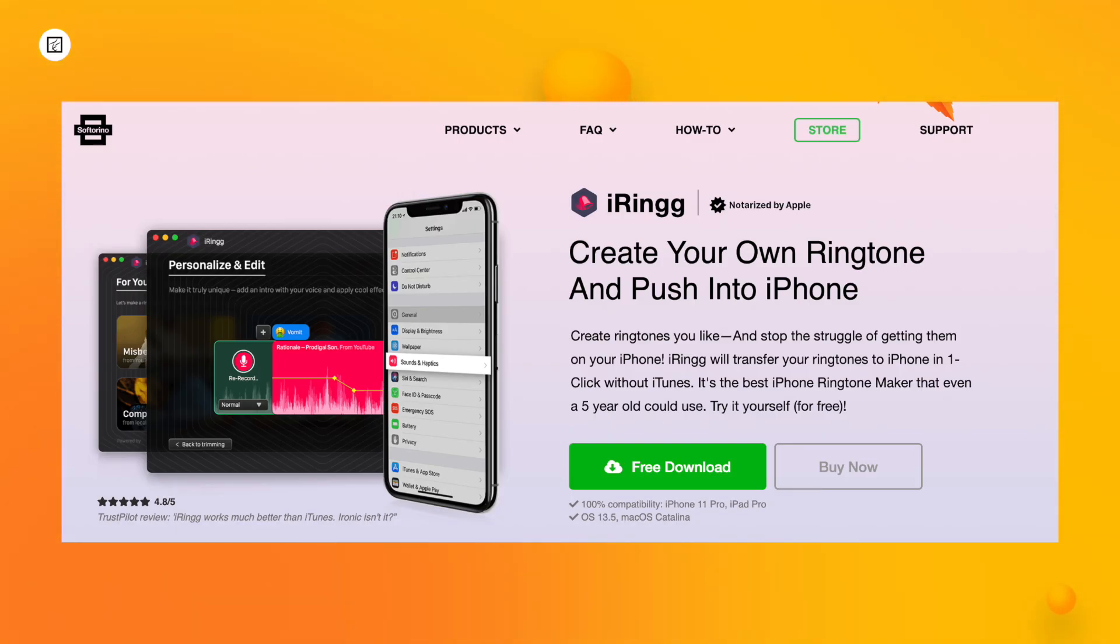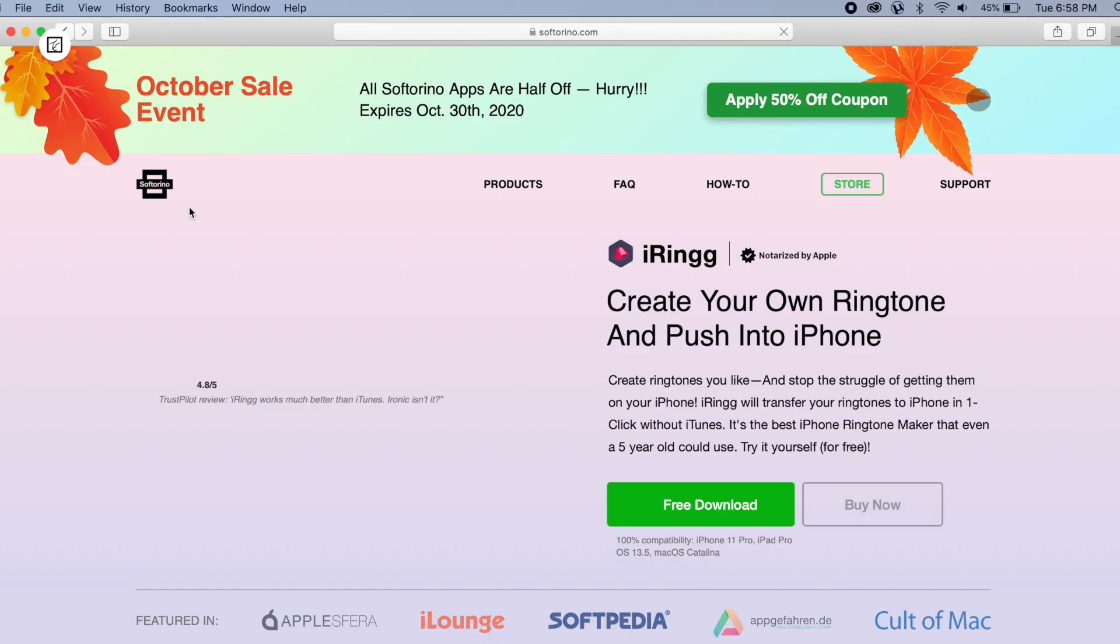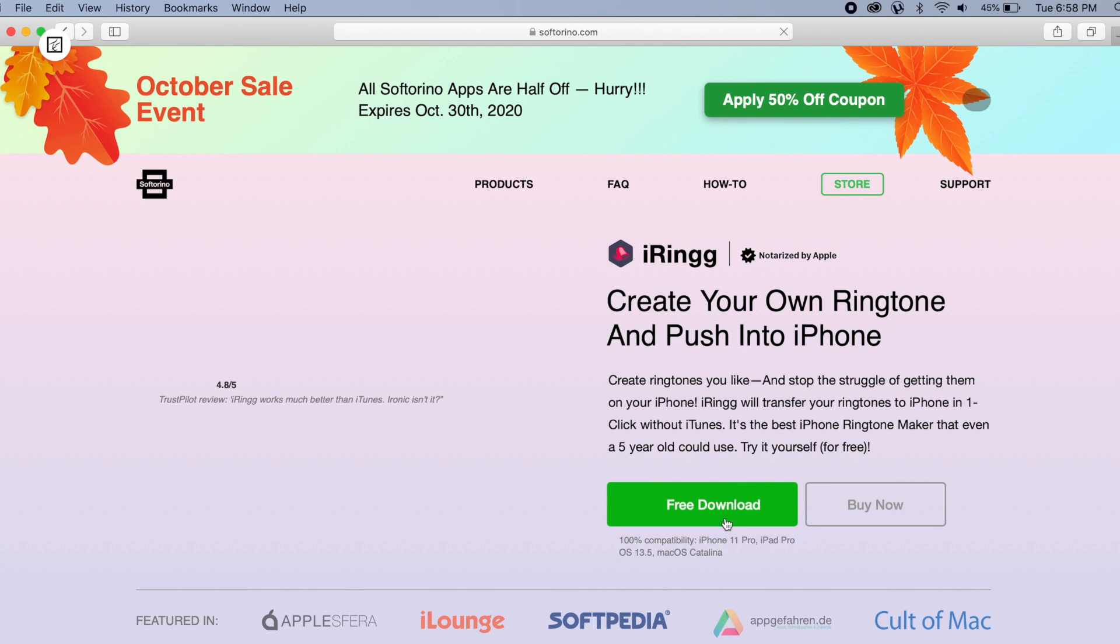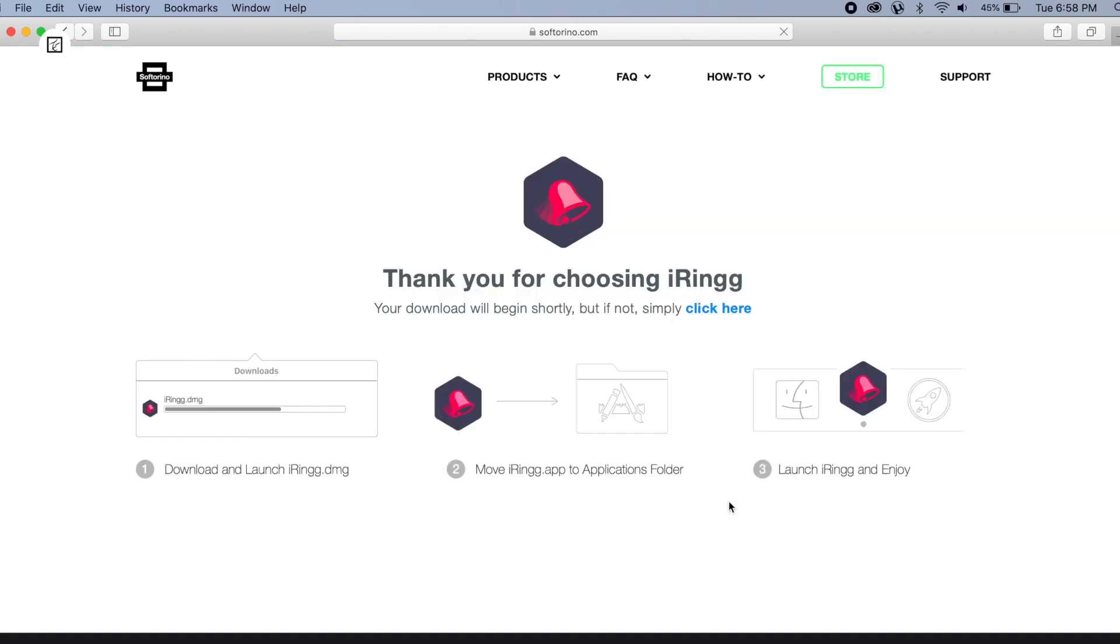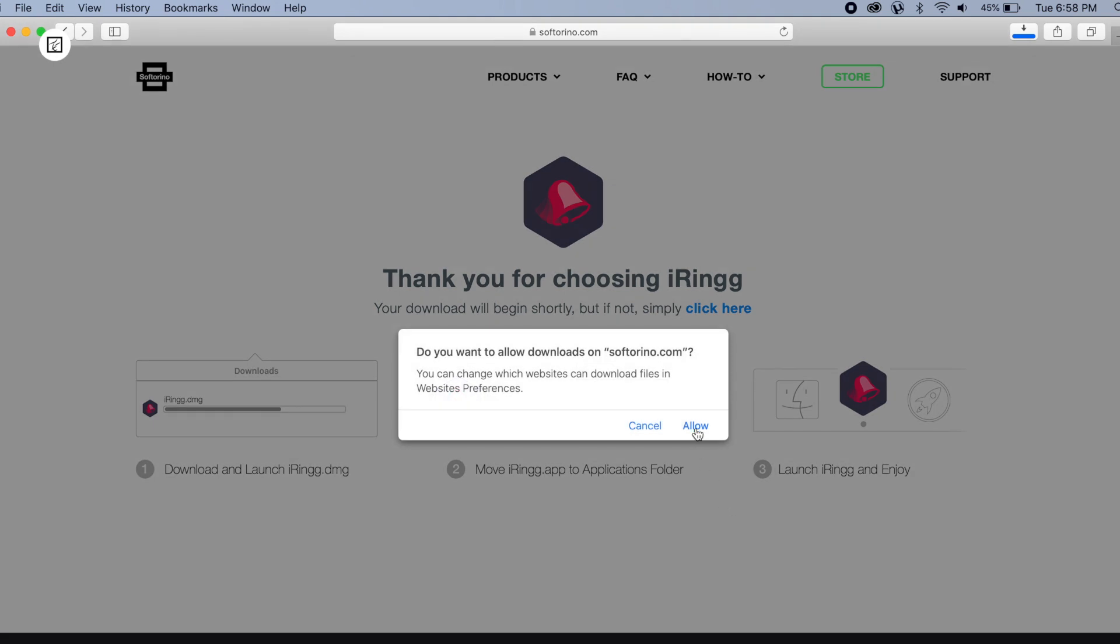You can easily add M4R ringtones to iPhone with iRing. It's a macOS and Windows app that helps you turn any YouTube and SoundCloud song into a ringtone and push it into your iPhone with iTunes. Before we start, make sure to download iRing.